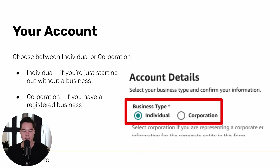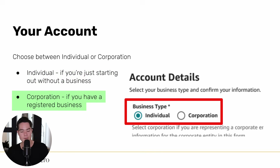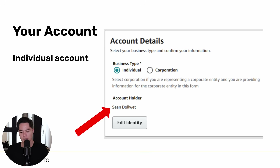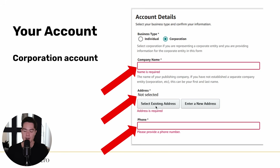Next there's a section called Account Details where you choose between individual or corporation. Individual is if you don't have a company — so if you're just starting out without a business, select this. If you do have a company and want to register your KDP account under it, choose corporation. As an individual, the account holder is just your name. As a corporation, you'll have the option to enter your company name, company address (or your home address if they're the same), and phone number.